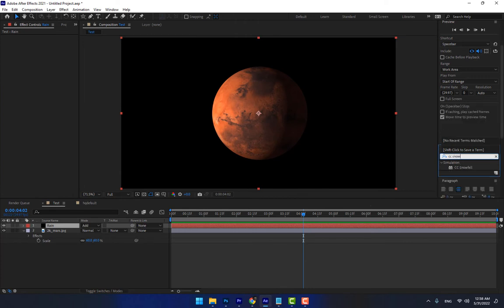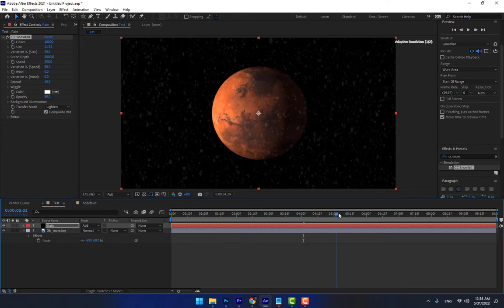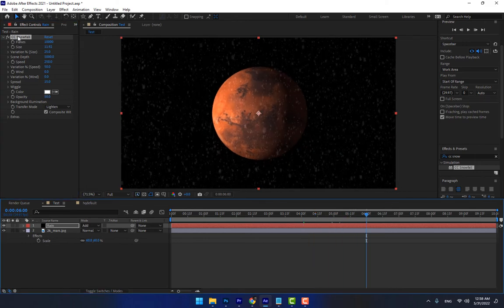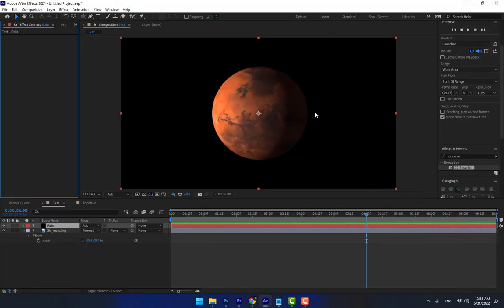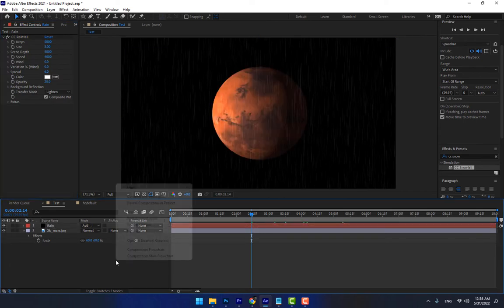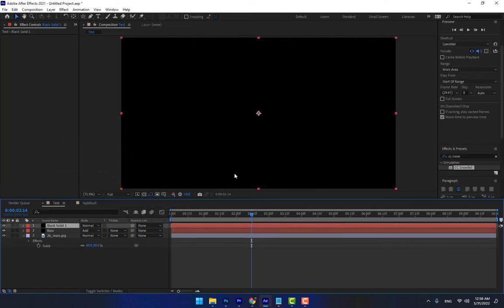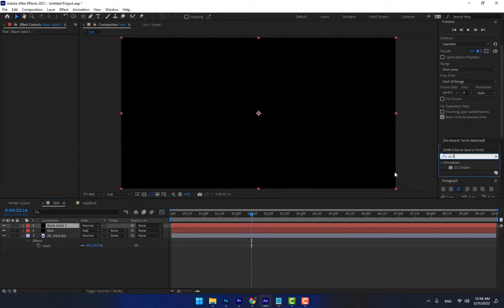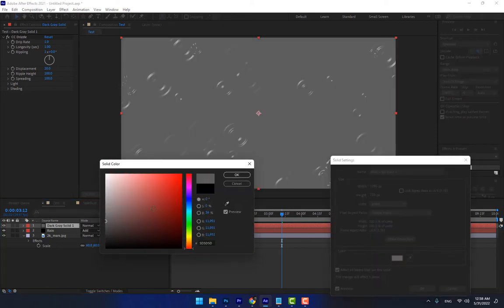You can also use CC Snowfall — drop the effect and change the size of the snow, then play. There is another effect: CC Drizzle. If you use the rain effect, you can create drizzle too. Apply CC Drizzle, drop the effect, and play. Change the solid color with Ctrl+Shift+Y and make it a little bit brighter.